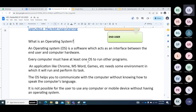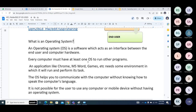We are users. We are interacting with the computer through an application or an operating system, and software is required. So an operating system is a software which acts as an interface between the end user and the computer hardware. Every computer must have at least one operating system to run other programs.